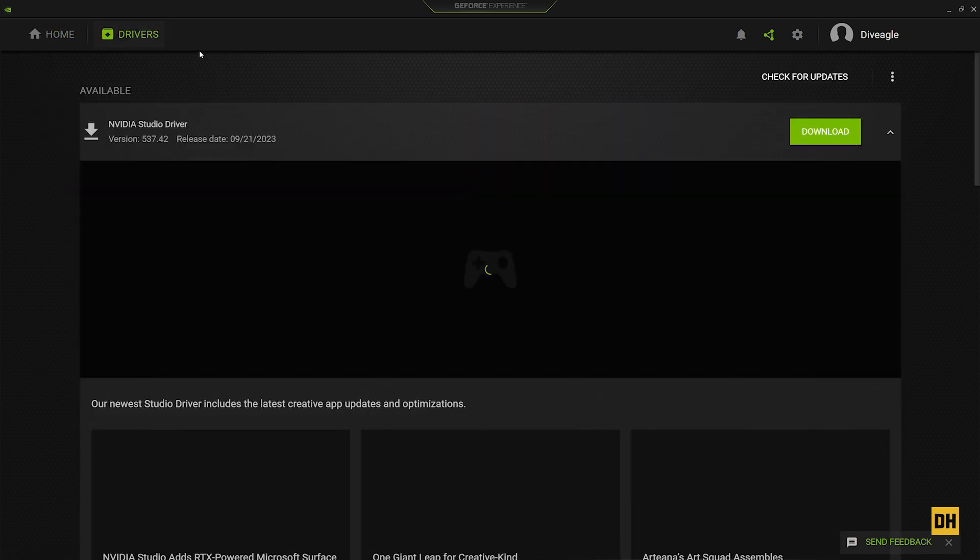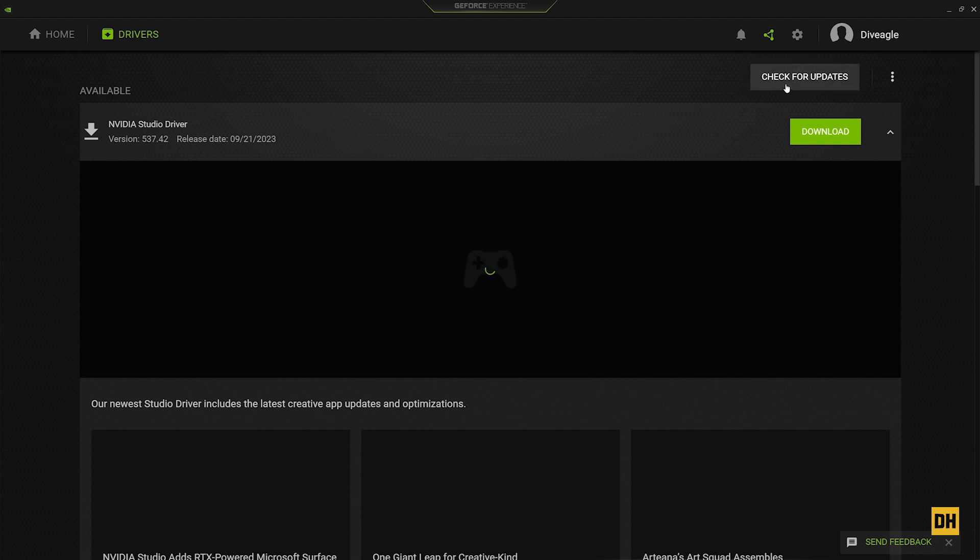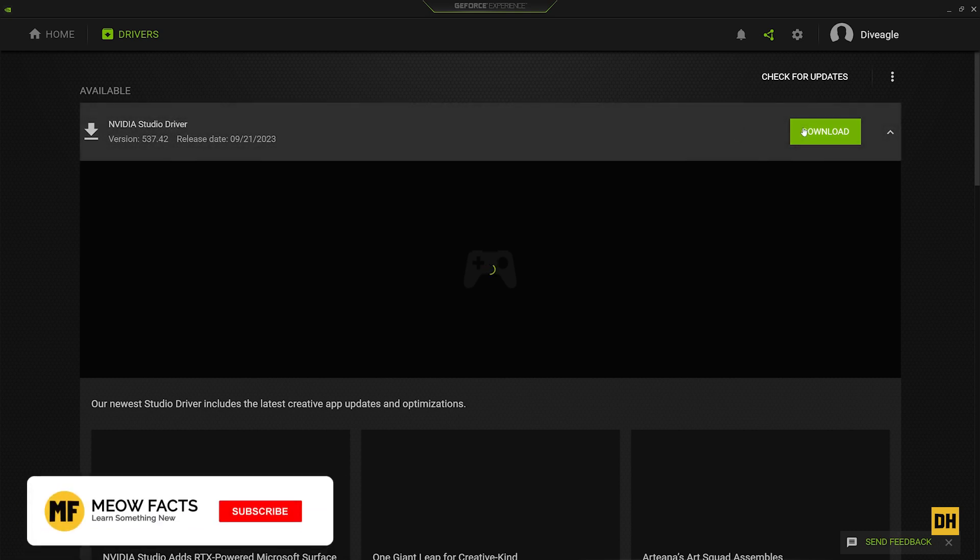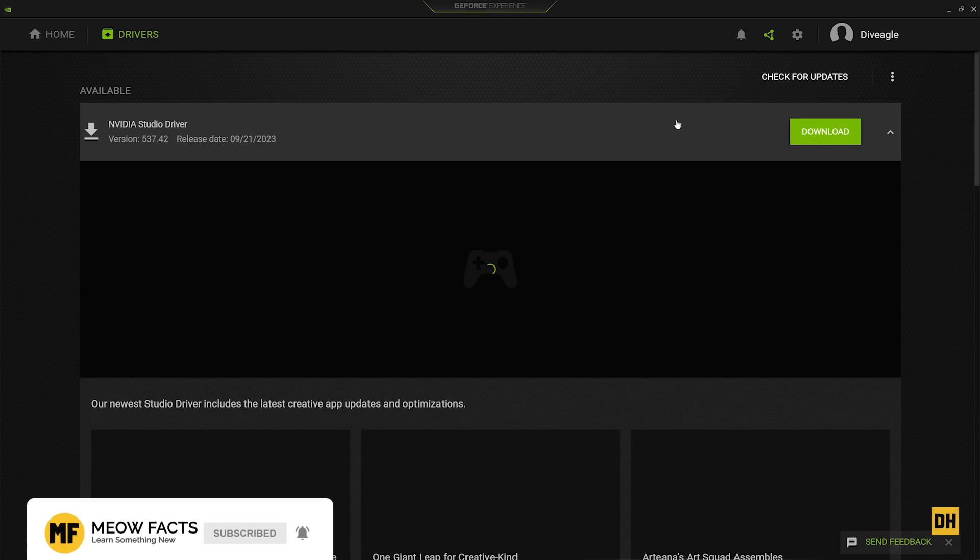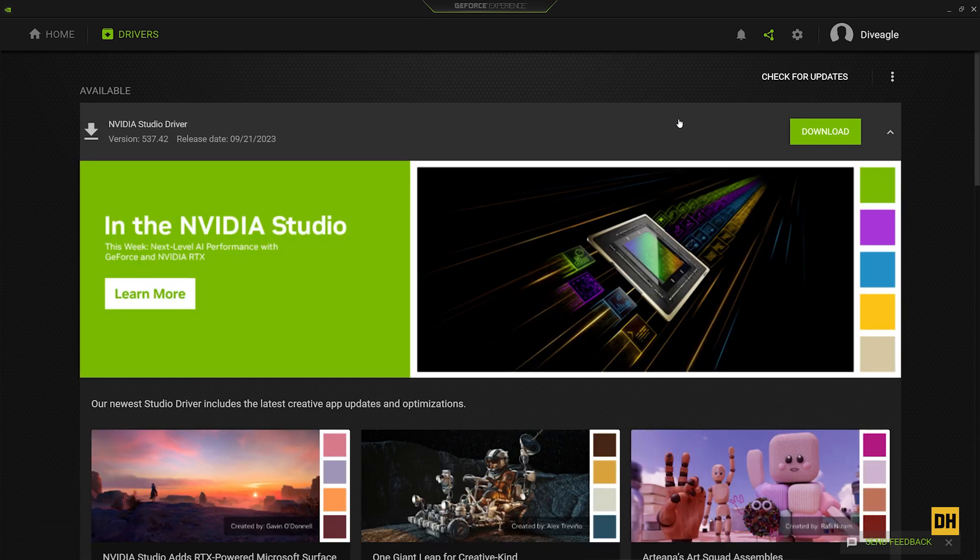Once you get there, you should head over to the right side and select 'Check for Updates.' Right now you can see I already have an update available and ready for my NVIDIA graphics card. But in case you don't have any or don't find any, you just want to click on 'Check for Updates.'